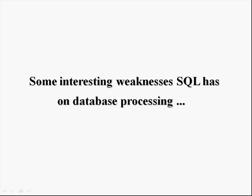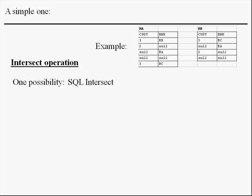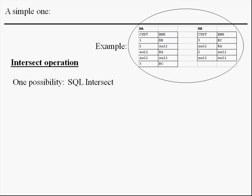Hi, this clip explains some interesting weaknesses SQL has on database processing. Let's analyze a simple one with the intersect operation. We are going to use this example for the explanation.